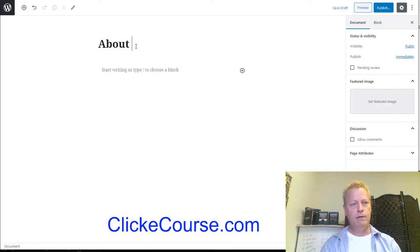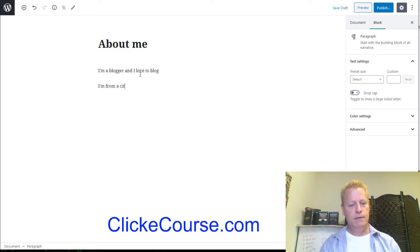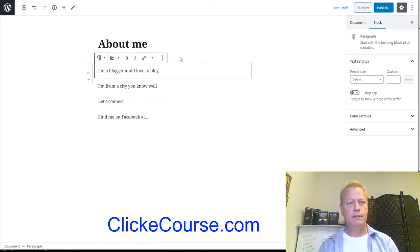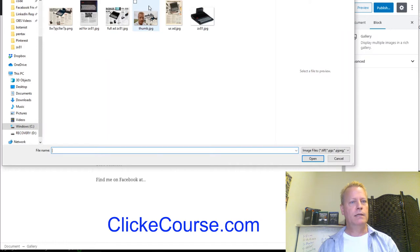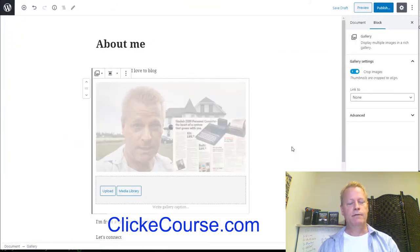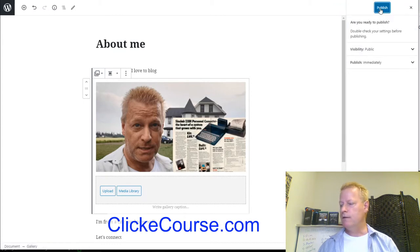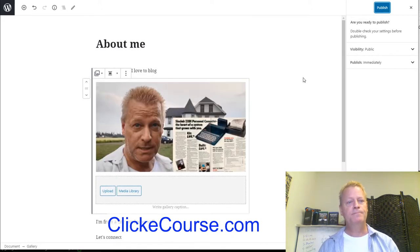I'll write: 'About Me — I'm a blogger and I love to blog. I'm from a city. Let's connect — find me on Facebook at...' Then I'll add an image by going to the gallery, uploading one. I've got this image added to the page and I'm going to publish it. Our five-minute timer is up, but we've done the blog within five minutes.